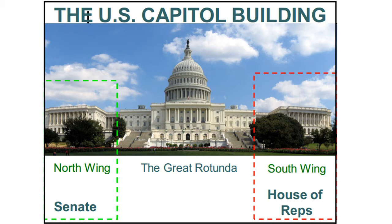Both the senators and the representatives work in the U.S. Capitol Building. The North Wing is home to the U.S. Senate, where they have their hearings and do their work. The South Wing is home to the U.S. House of Representatives. In between them is the Great Rotunda, a picturesque monument where many events are held and where both senators and representatives meet, crossing over each other in the middle.